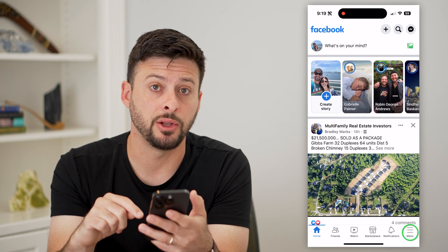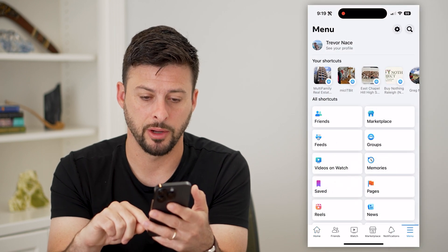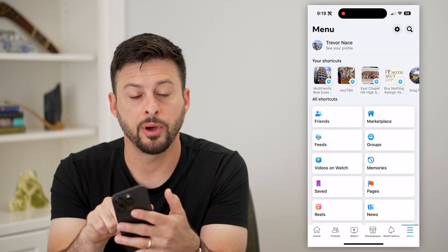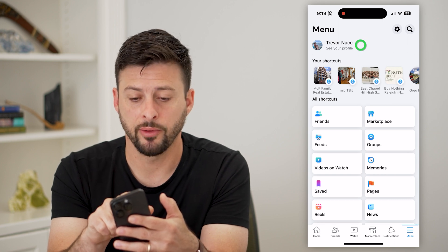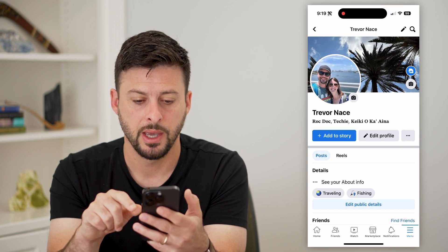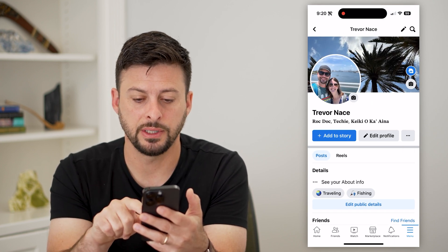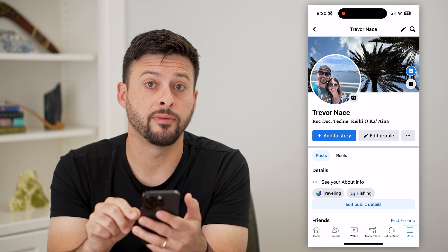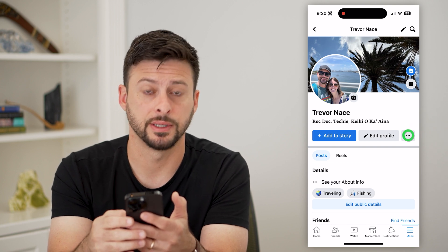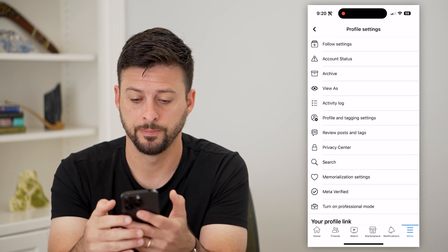I'm going to tap on the menu button at the bottom right. Now let's tap on 'See Your Profile' at the very top. You can see to the right of 'Edit Your Profile' are three dots — let's tap on those.